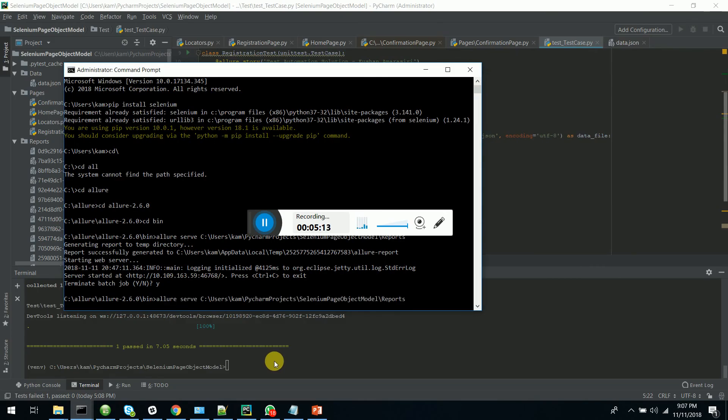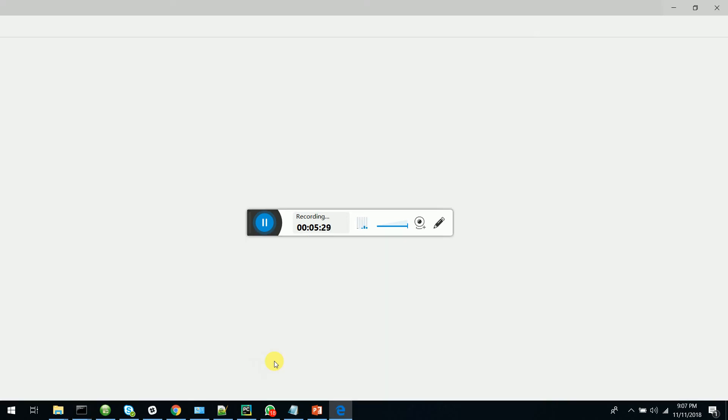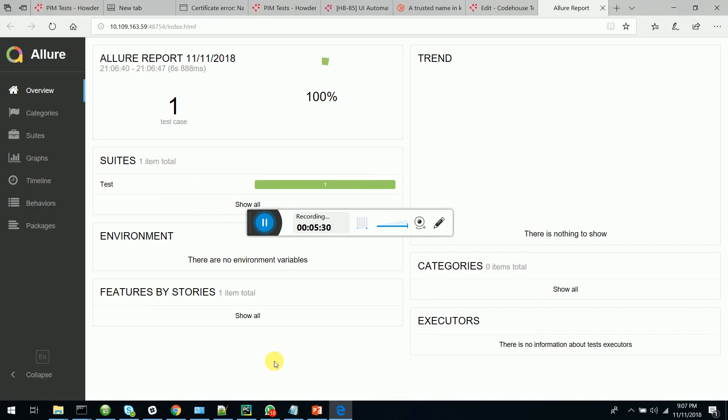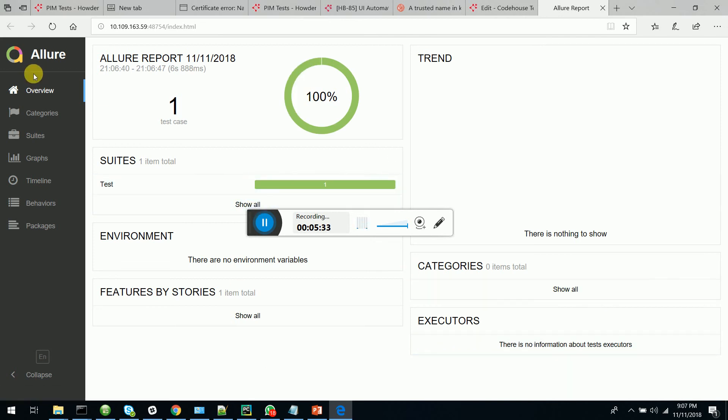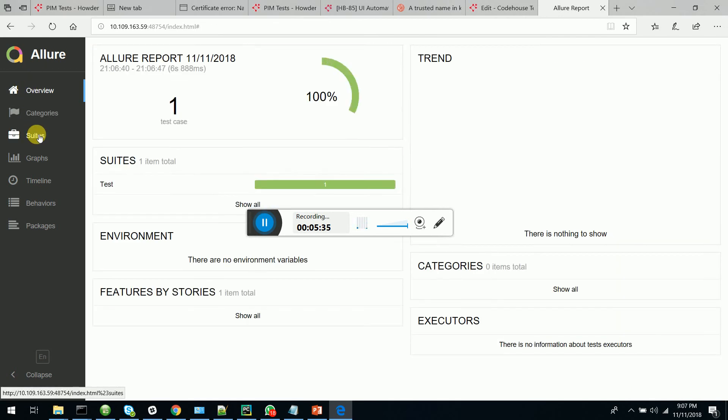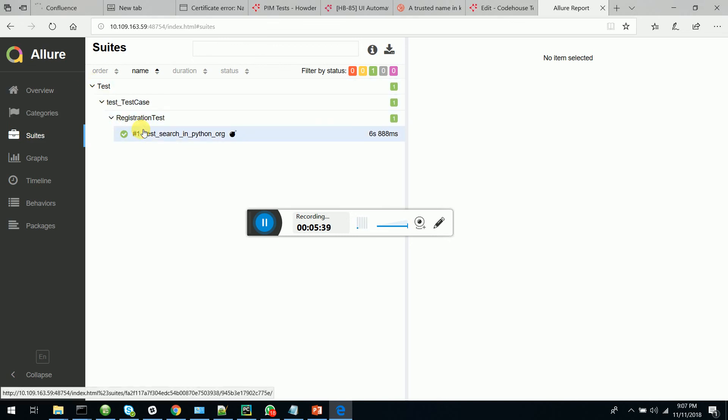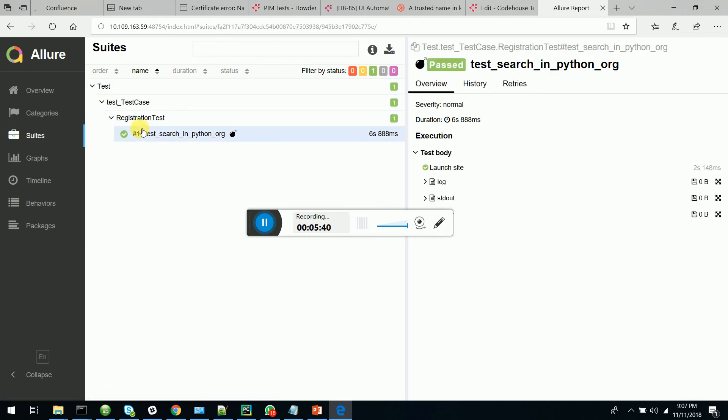You can go to the location where you have downloaded the Allure binary and you have to type serve and the location where we generate the XML for the Allure reports. Once you click enter, it will generate the Allure report and show it to you. This is the report which was done with our simple framework. You can see the tests are being generated. Tests are passed.